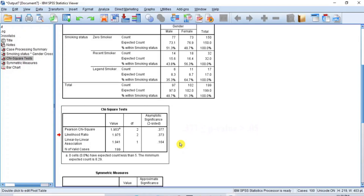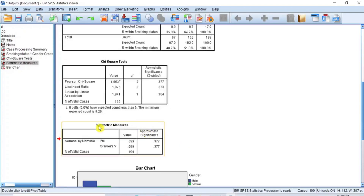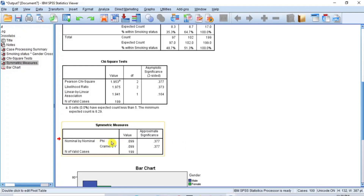Now scroll to the Symmetric Measures table. The Phi and Cramér's V values provide information on effect size — the degree of association between gender and smoking status. Both Phi and Cramér's V are 0.099 with the same p-value of 0.377. This is a very small value, confirming that there is no significant association between gender and smoking status — smoking status is independent of gender.